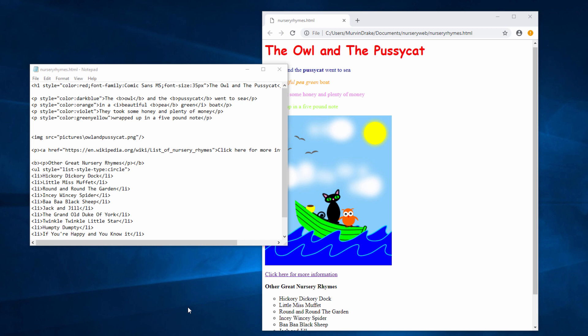In the previous video, you saw how you could use the style attribute to change the appearance of the text on your web page. We could apply the style attribute to individual elements, for example each paragraph, to change the colour, the font, the font size. This method was known as inline styles.